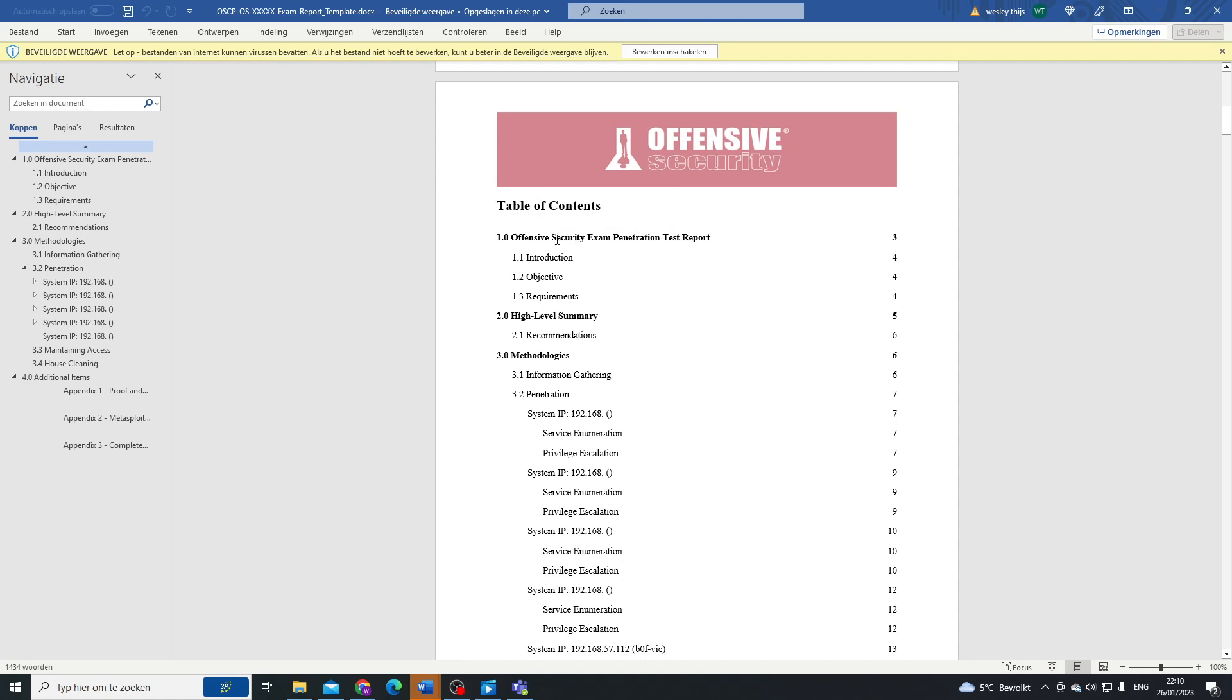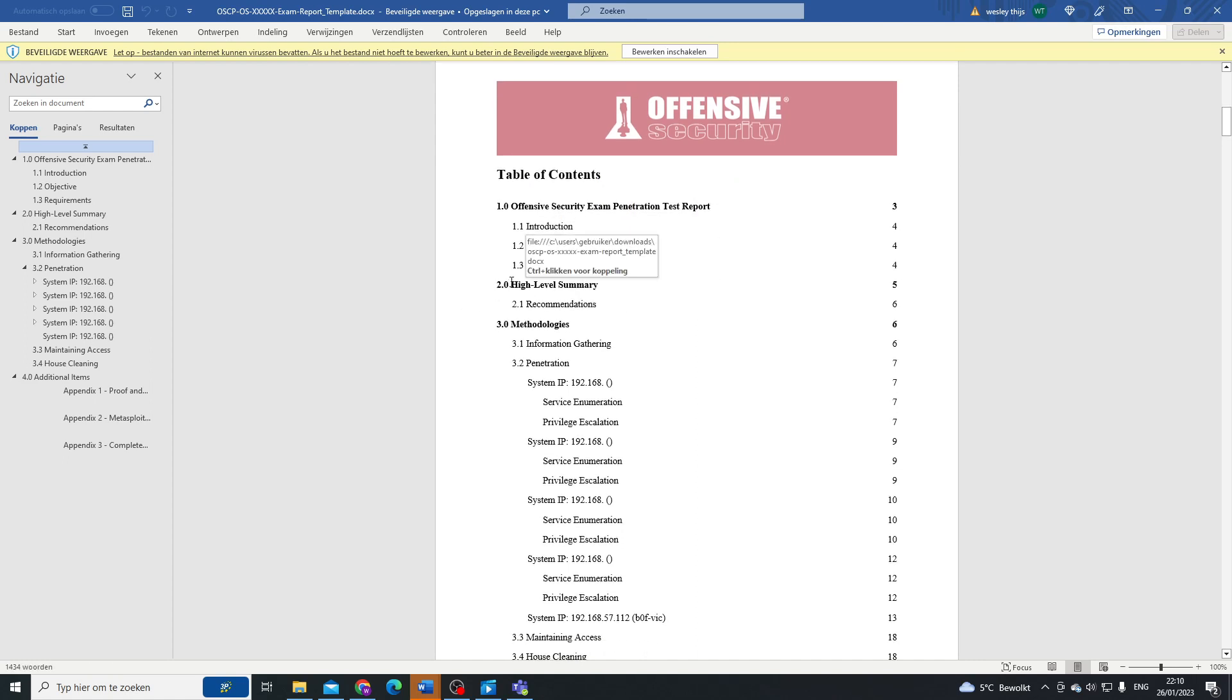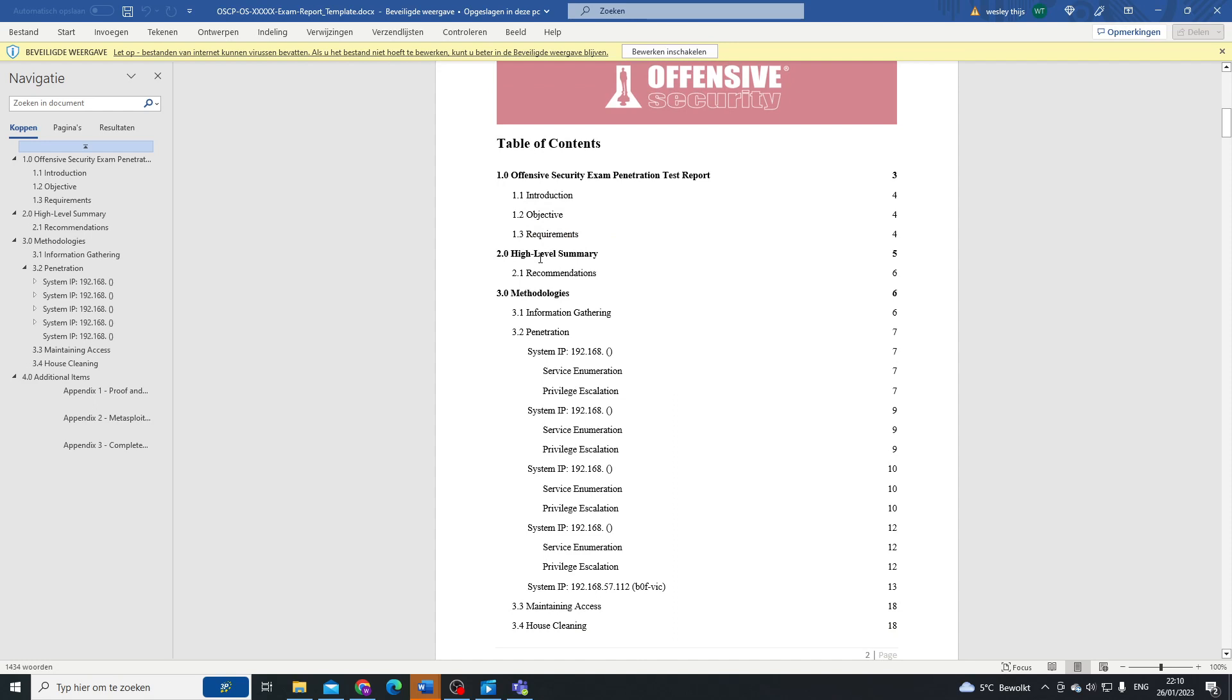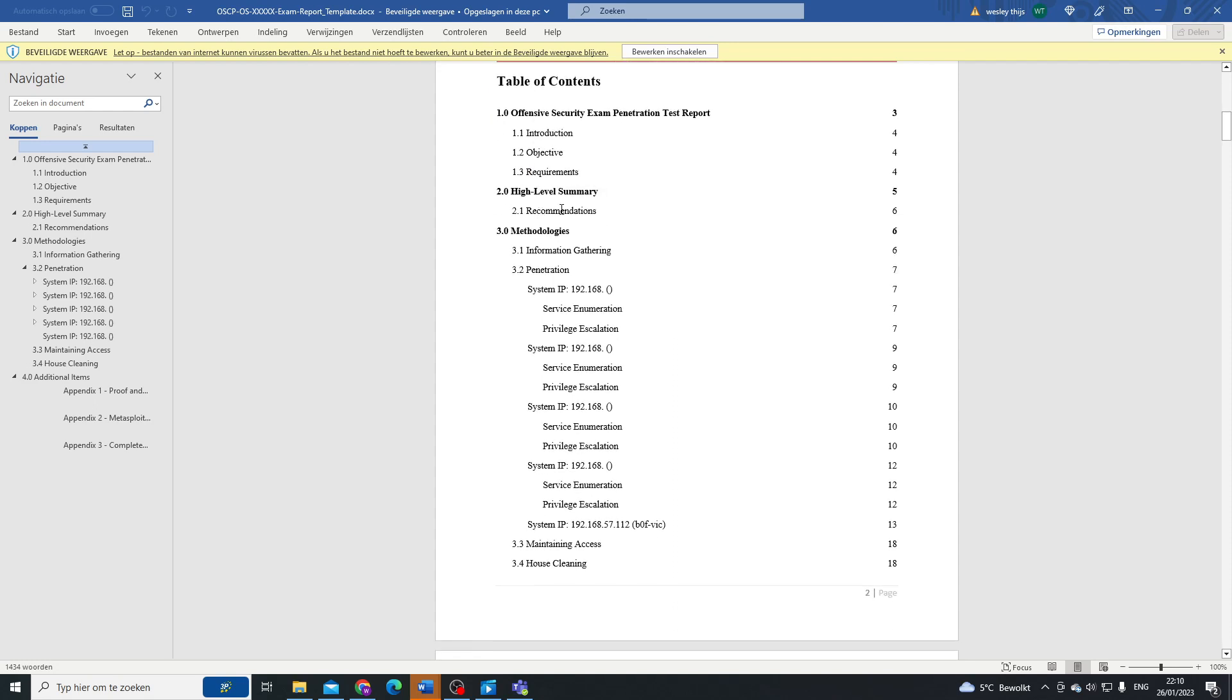Here we can see that we have a little bit of an introduction, followed by an objective with the requirements, followed by a high-level summary with some recommendations.